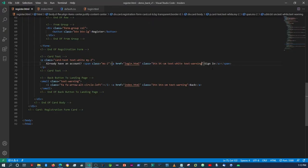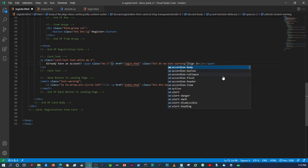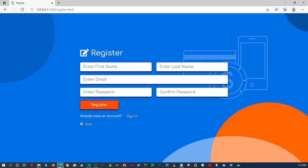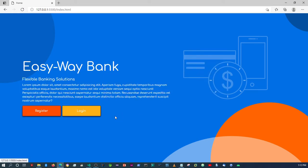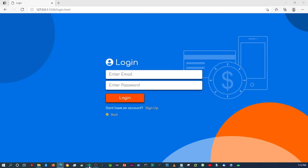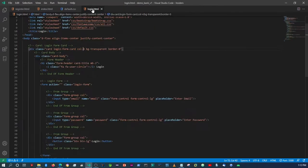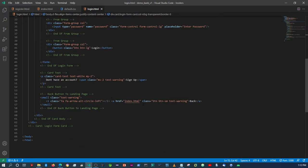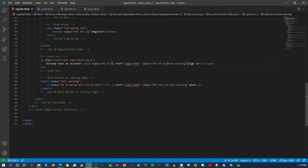I forgot to remove the 'text-white' color class. After removing that and saving, coming back shows it's changed to that warning yellowish color. And when you click on it, as you can see, it takes us to the login page. So now we need to do the same on the login page side.